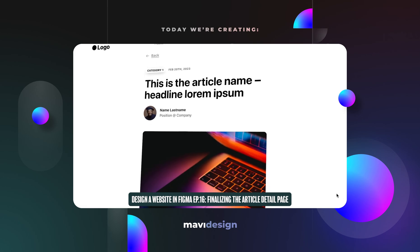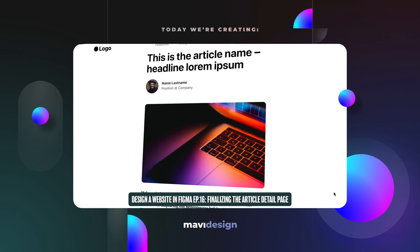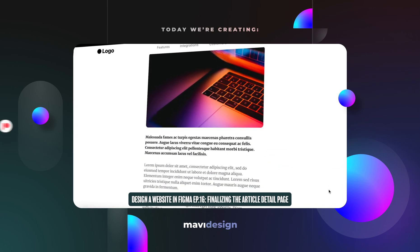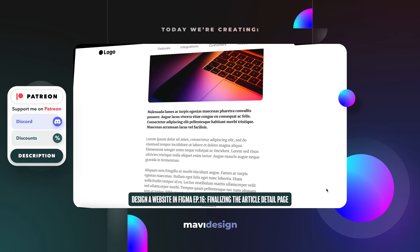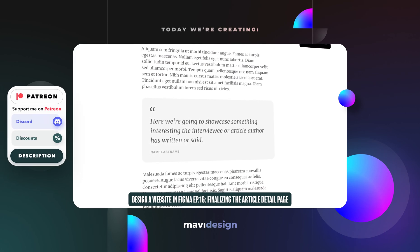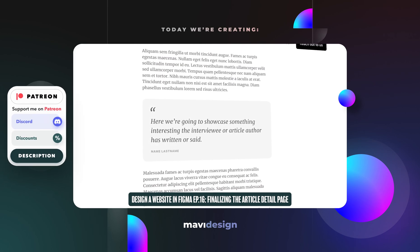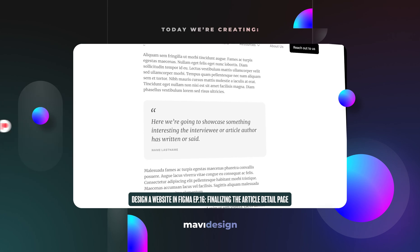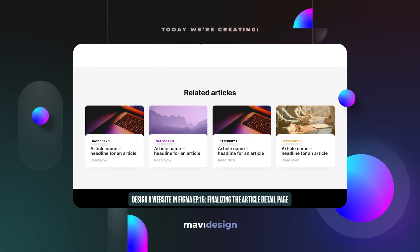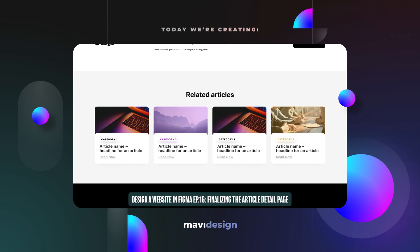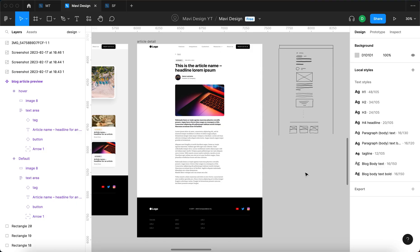Hello everyone and welcome back to designing a website in Figma. In today's video we're going to be finalizing the article detail page that we started working on in the previous episode. We are going to add a quote component and also add related articles at the bottom of our page. Let's get started.